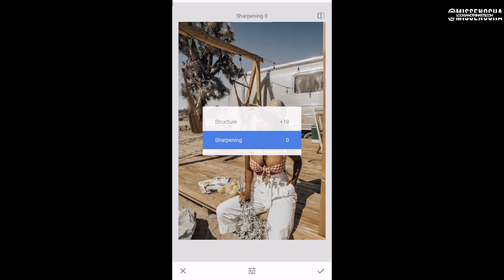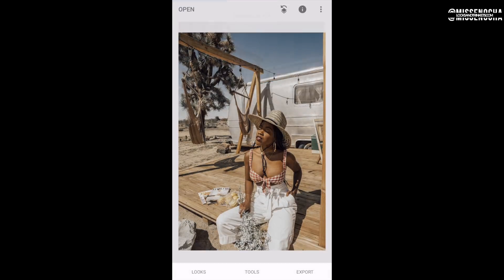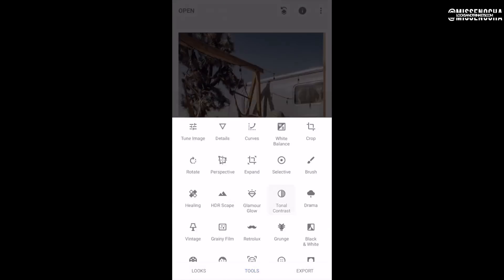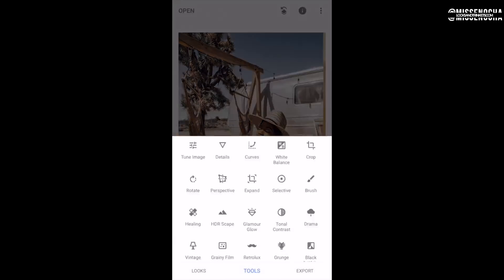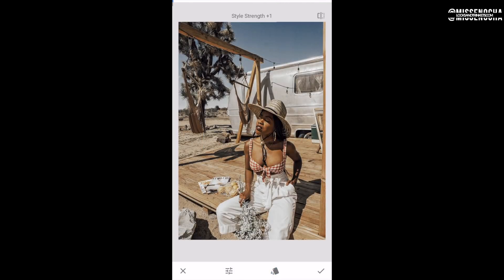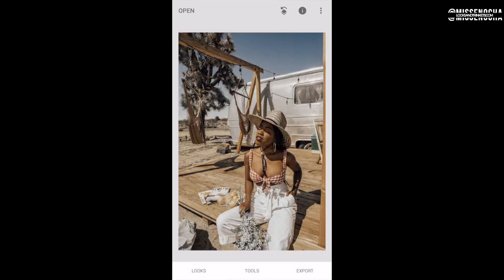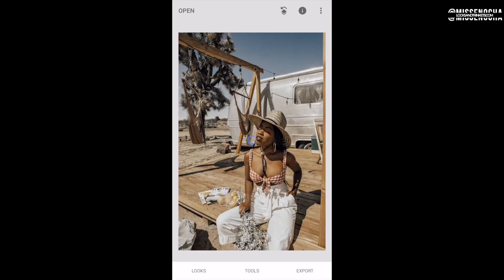I'll show you that too, but for this photo I'm going to do the same thing I did on the last one — mess with the sharpening, add Tonal Contrast, and then add Grainy Film just for the grain. Then I export it and modify the original photo. Super easy — this is such a great app.